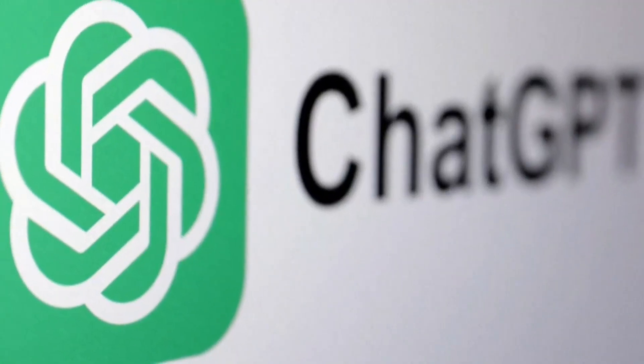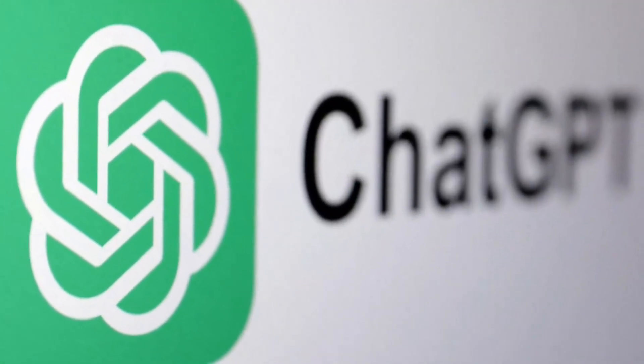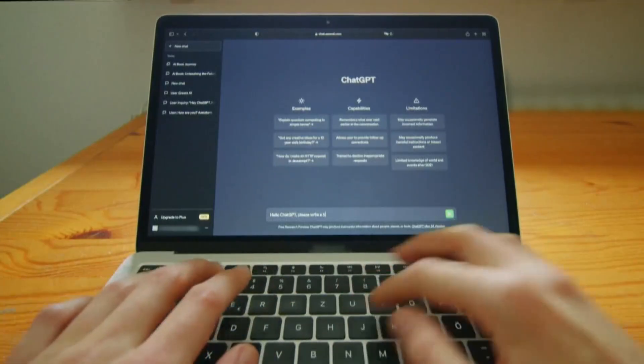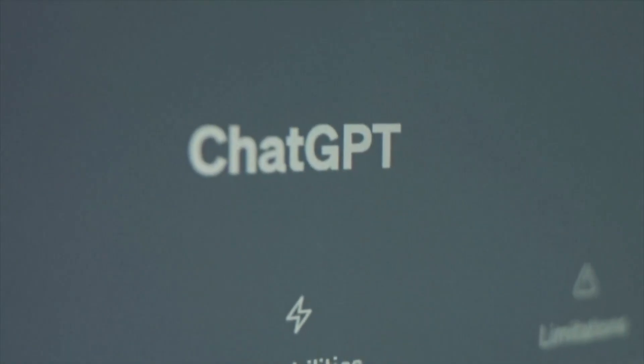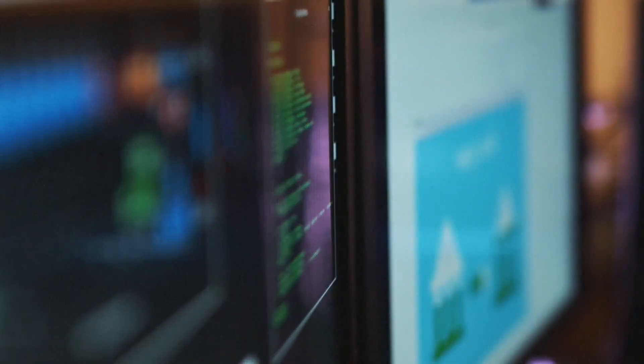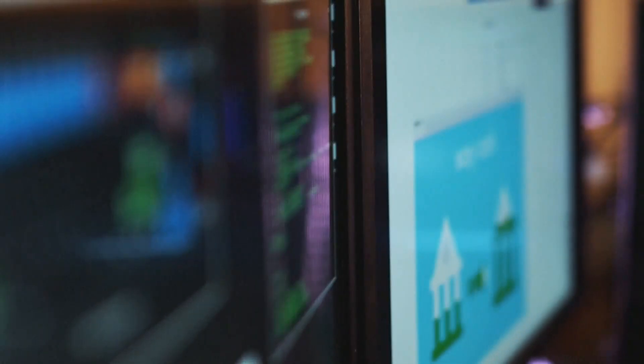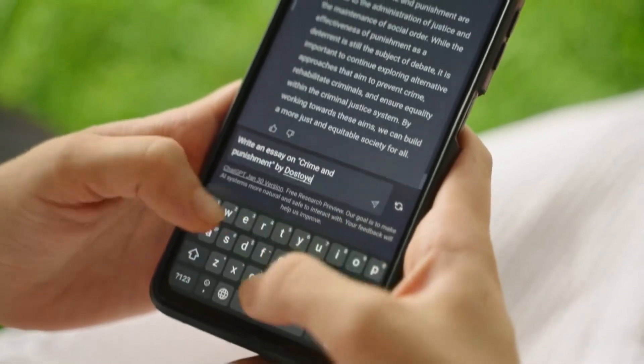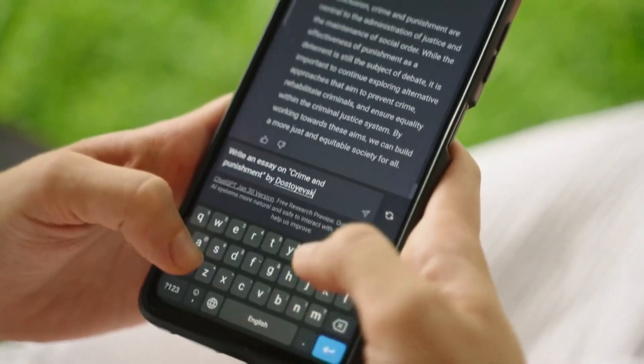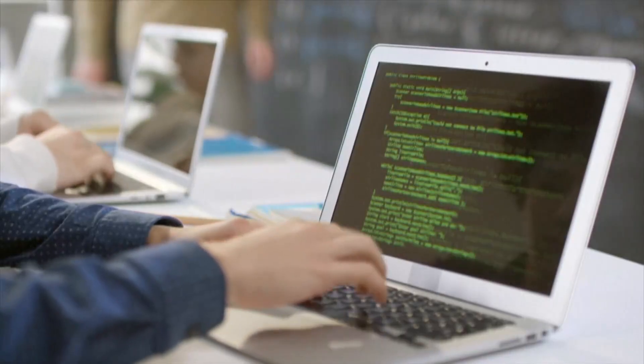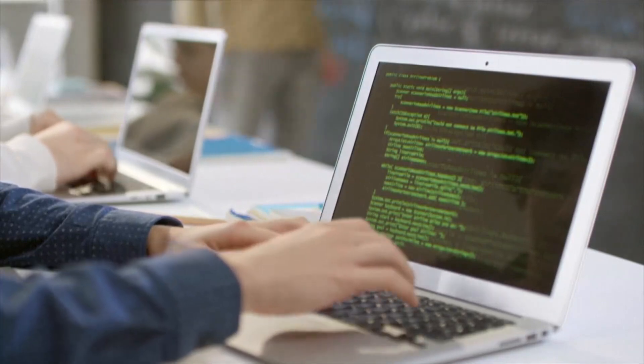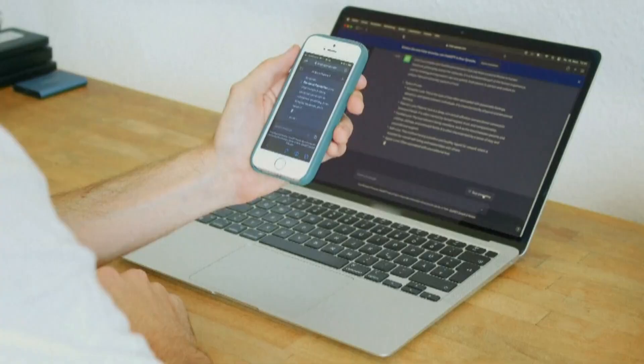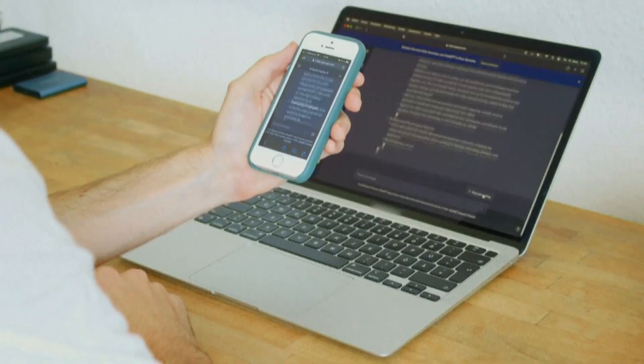The partnership offers all CSU students unlimited access to ChatGPT's more advanced EDU version. It allows students to use the technology for things like analyzing data and complex documents. We spoke to officials with the CSU system who say that students using the technology won't need to worry about security.